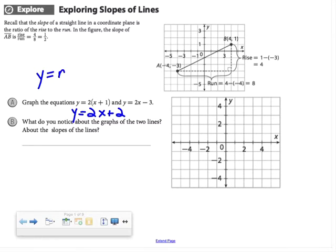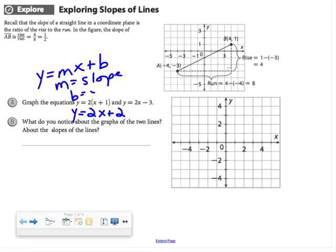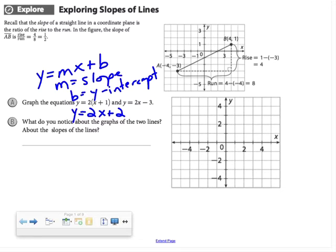You heard me mention y equals mx plus b — that's something you saw in Algebra 1 last year. Let me refresh your memory: m is slope and b is your y-intercept. Since the y-intercept is a point and slope is not a point, we're going to start with the point. The point in this blue equation is 2, so I'm going to plot 2 on the y-axis.